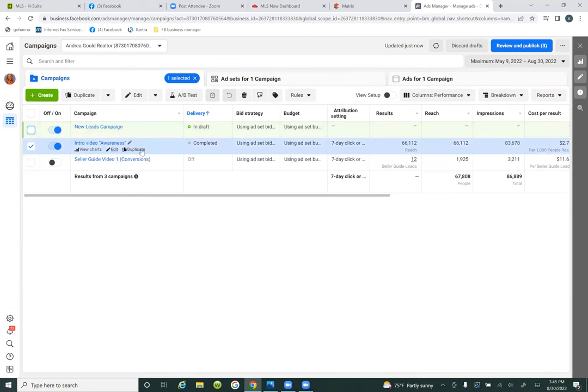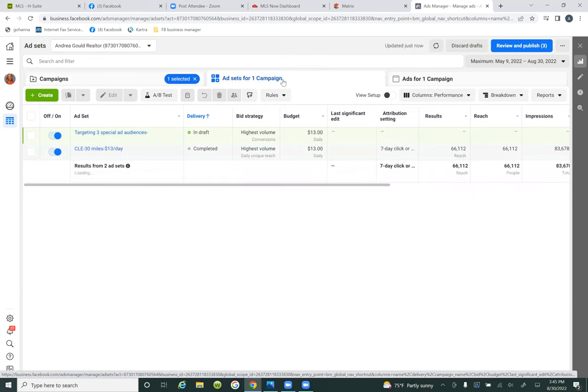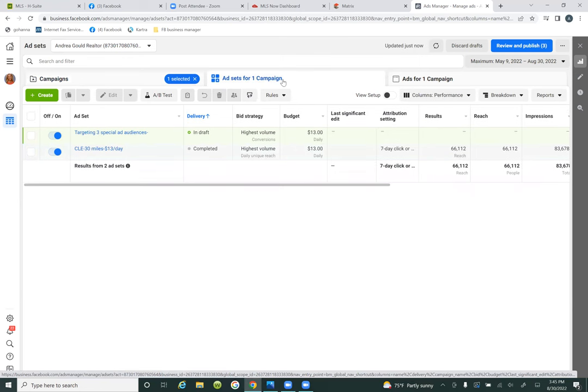Click on the middle tab. Once you check the box, now we're controlling this one ad — the intro video awareness. Let's click on the middle tab. Right here I want to be able to look at that title and know exactly where I'm targeting.